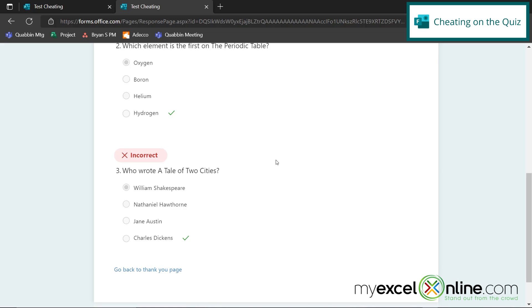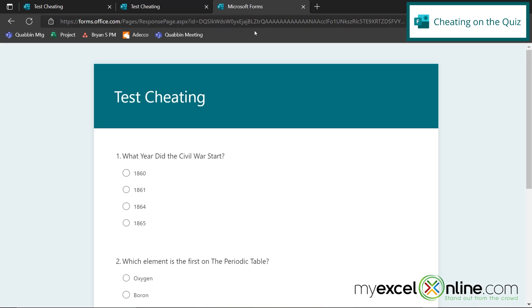So what I could do is I could open up this quiz on one computer and then I could take the quiz and get the questions wrong and remember what the correct answers are.